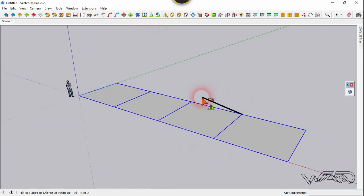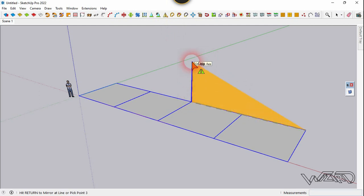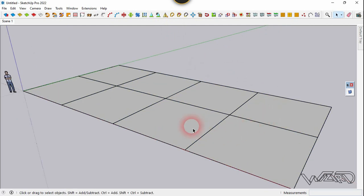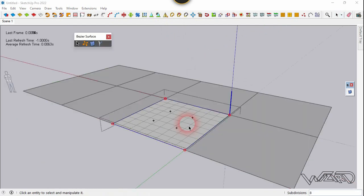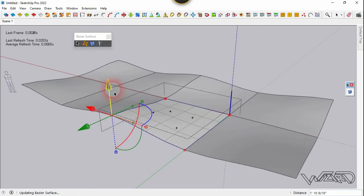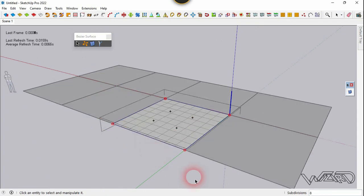Select all four components and use the mirror tool one more time. Click two times along the XZ and click along the ZZ. Test the component by selecting and moving it — all components are working perfectly.